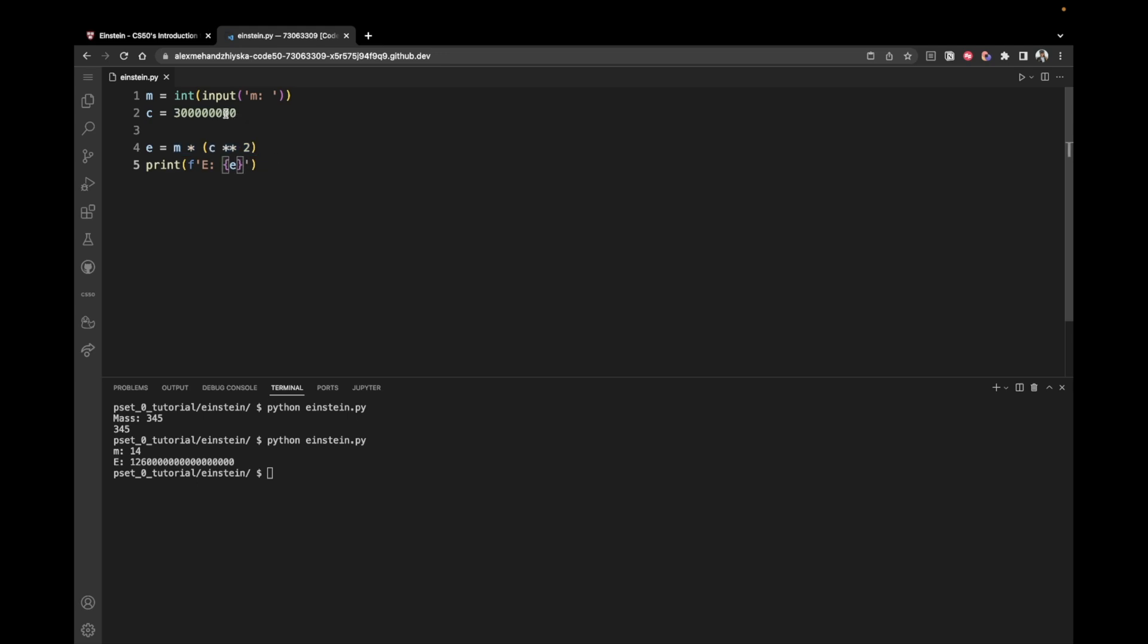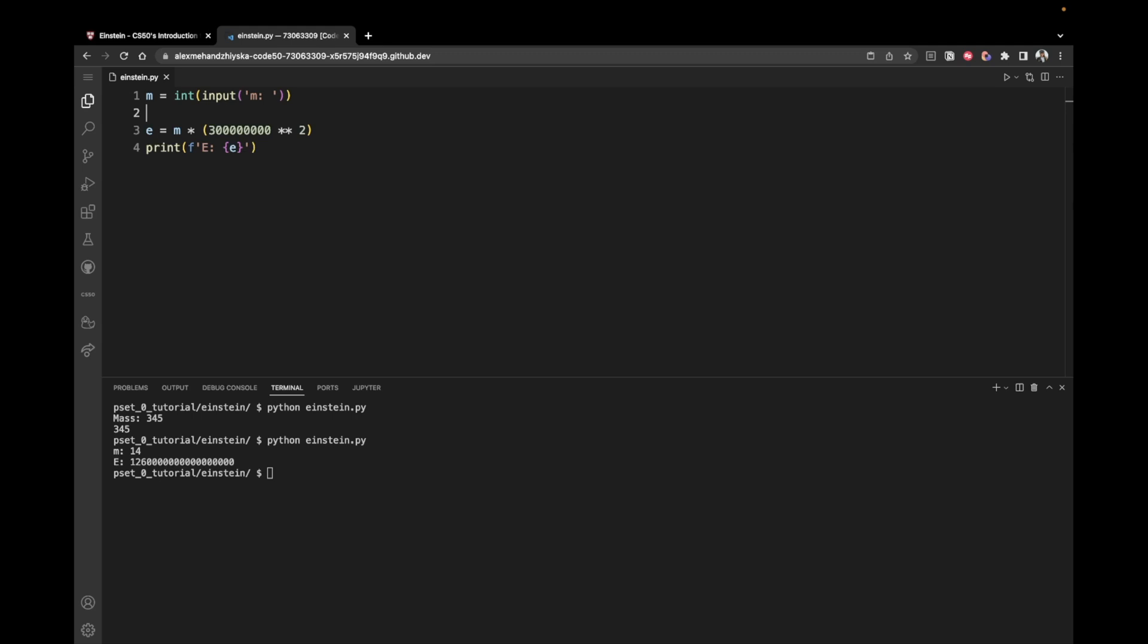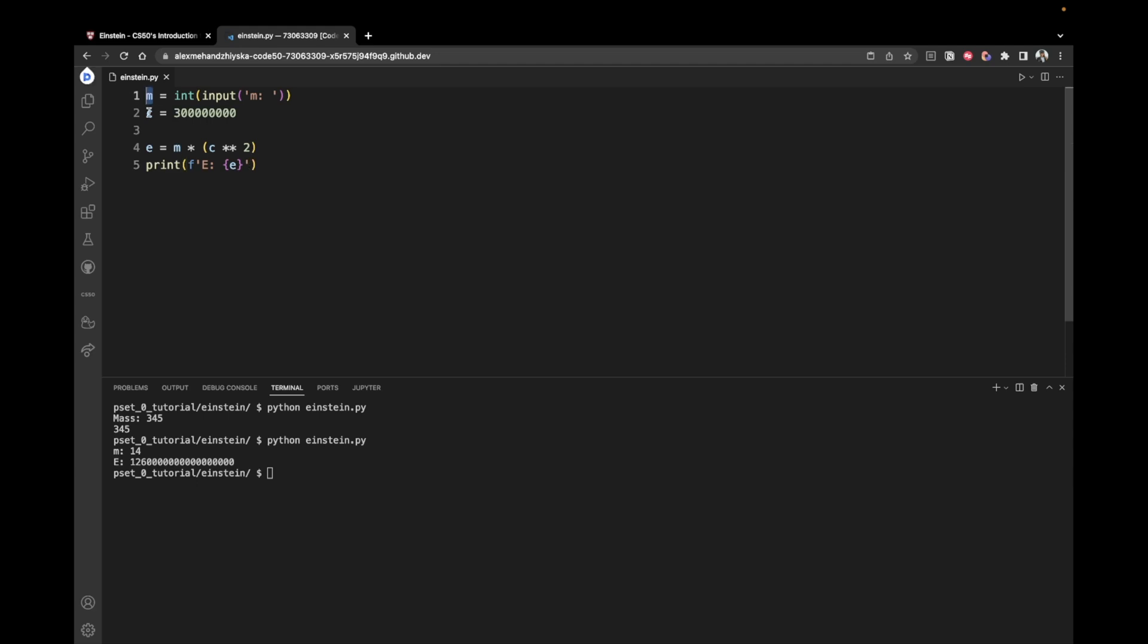Now, you could directly insert this here and remove this variable c because it's a constant. But I'll leave it this way for now. I'll leave it with c because if you want to check out the equation, you can explicitly see the variables e, m and c.